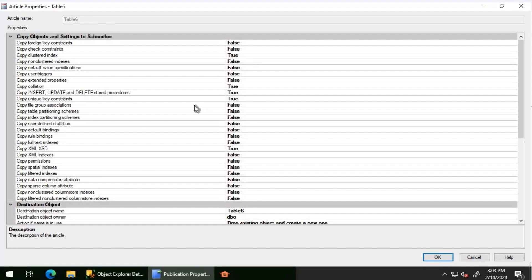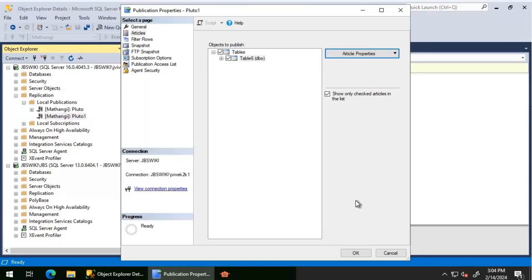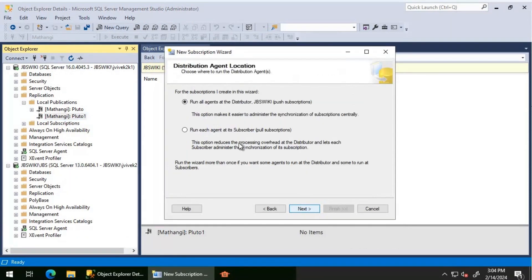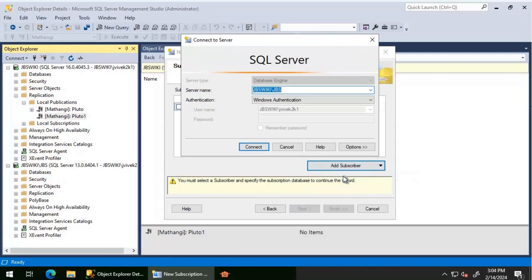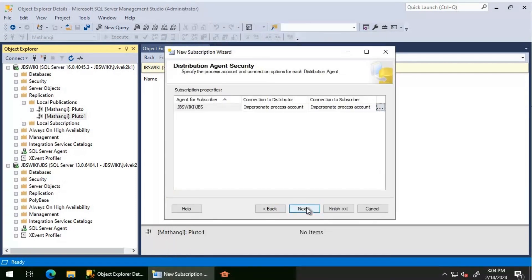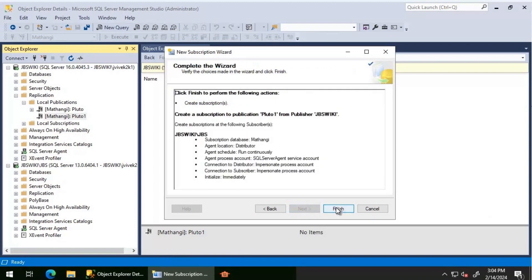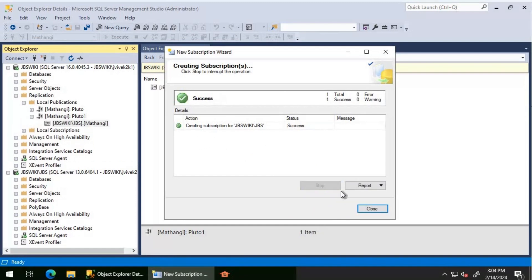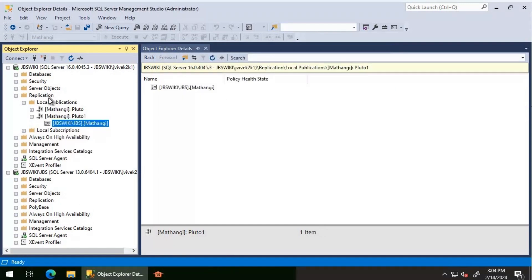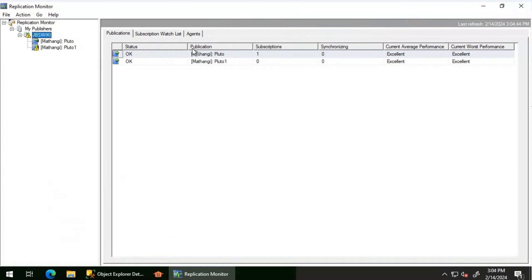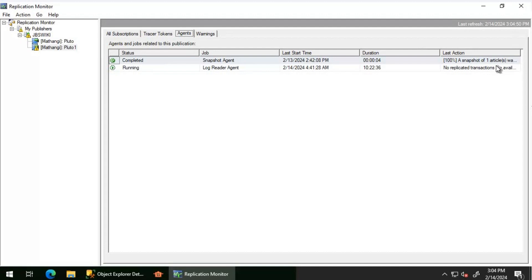Now what I'm going to do is create a subscription here, select this publication, and add the subscriber server JBS Wiki slash JBS. I'll select everything as default and allow the snapshot to run. The subscription is getting created now. I'll go to the replication monitor to make sure everything is done for the initial sync on Pluto One. The snapshot for one article is completed, no replicated transactions in the log reader agent, and the distribution agent has sent everything across.